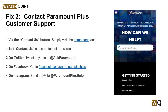First is via the Contact button — simply visit the home page and select Contact Us at the bottom of the screen. Second is on Twitter, third is by Facebook, and they are also available on Instagram.